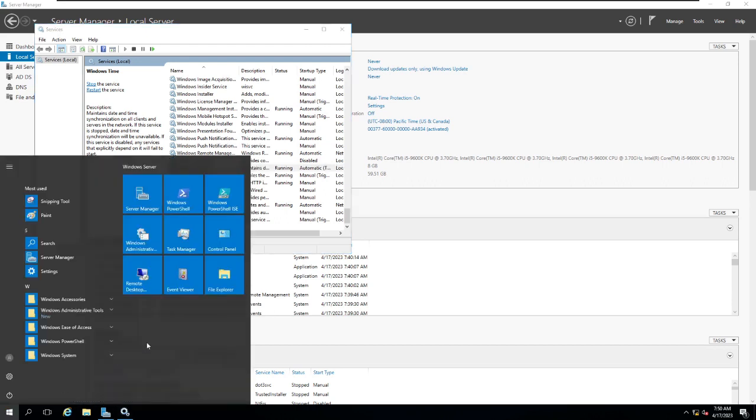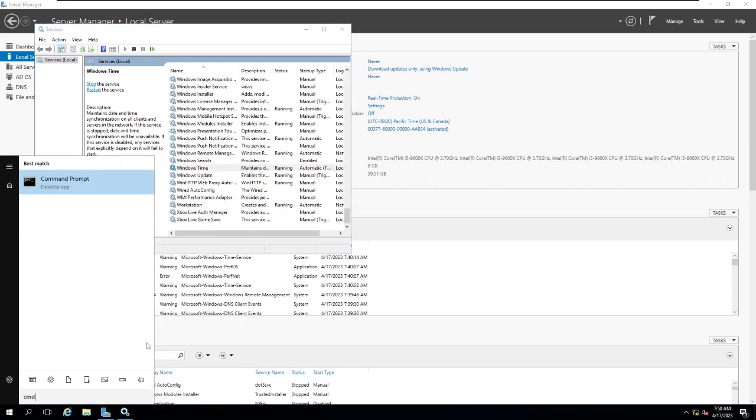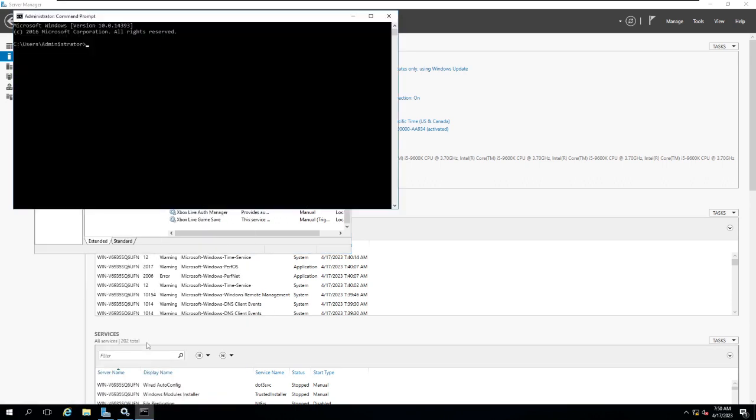You can do the same configuration through the CLI if you want to. So I'm going to open my command prompt. By default for Windows Server, your command prompt opens in an administrative service. If it's a Windows 10 and you need to make it as an NTP server, you have to first open your command prompt as an administrator level.